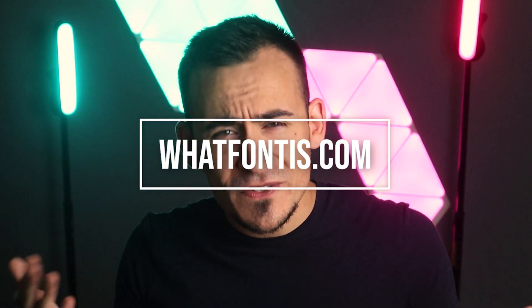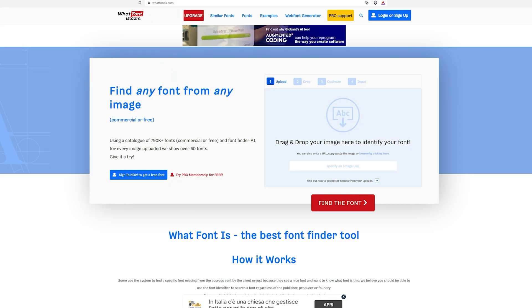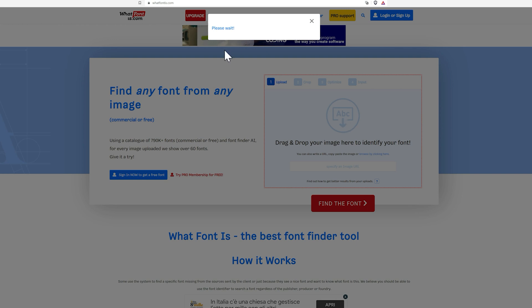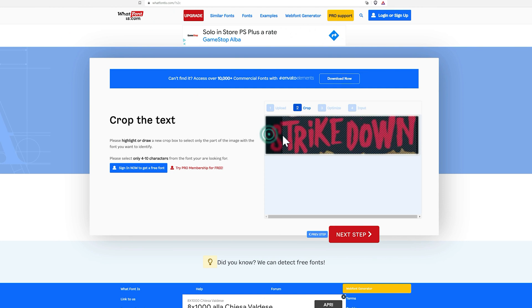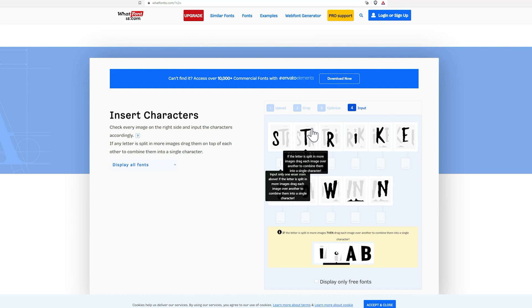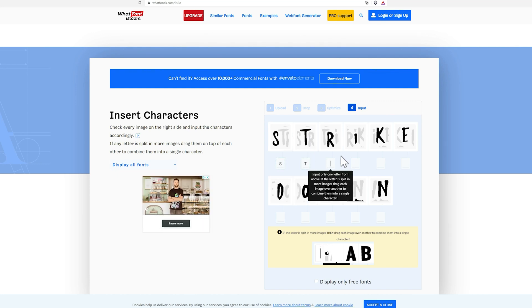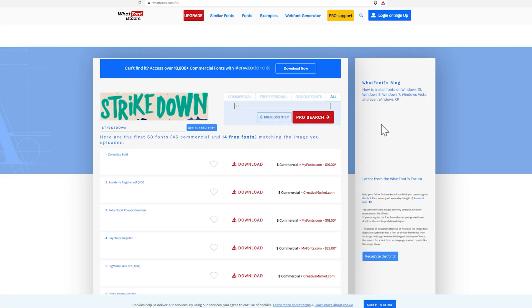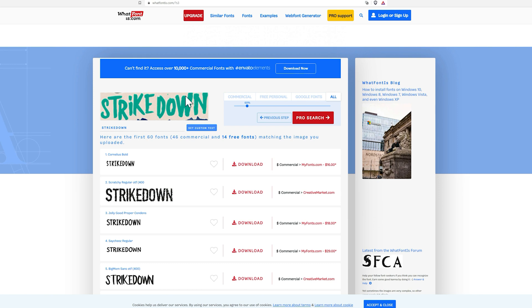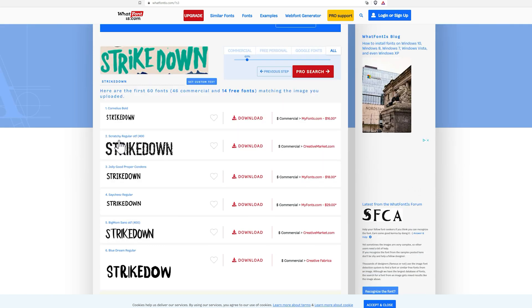Number one, we have What Font Is. What Font Is is an outstanding tool for online font recognition. Sign up to be sent to a page where you can upload an image. The interesting part is that What Font Is allows you to download it as a Chrome extension and also will enable you to recognize the fonts present on a website given a certain URL.